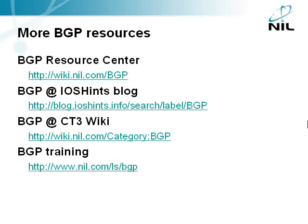You can find more BGP resources at the following links. The best place to start is the BGP Resource Center located at wiki.nil.com.bgp.